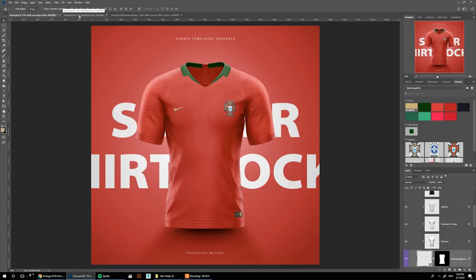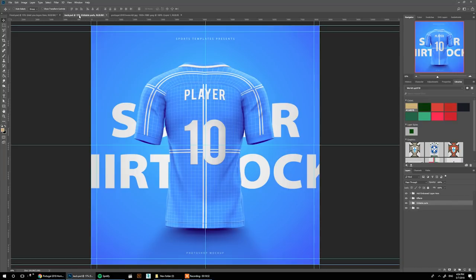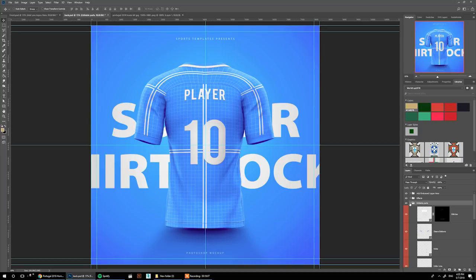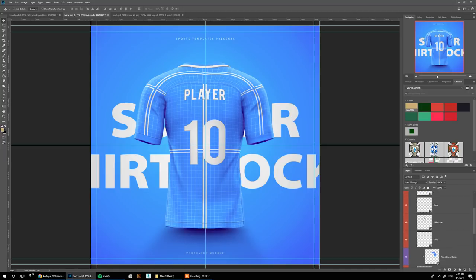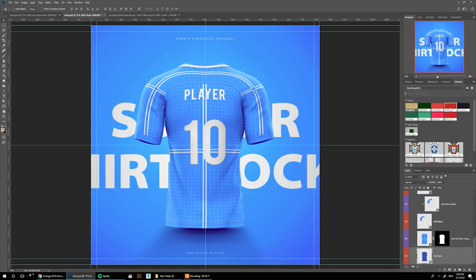Next we move on to the back view. The back view is a little simpler — we don't have as many layers. Let's start by changing the shirt color to red.